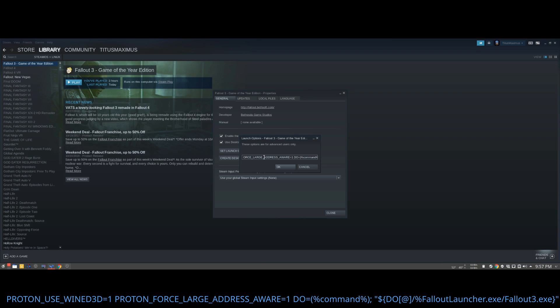Force large address aware equals one. This forces all the executables to be aware of large addresses. Normally most Fallout people would actually patch the executable. Well with this command, I don't think you need to do that any longer. So very, very cool. So less editing in the Explorer.